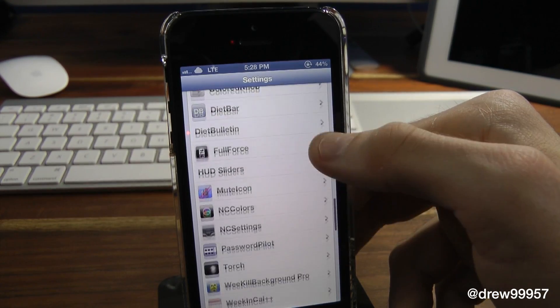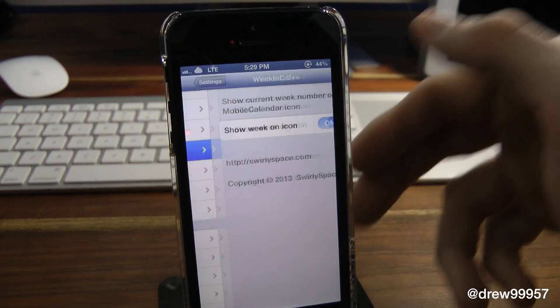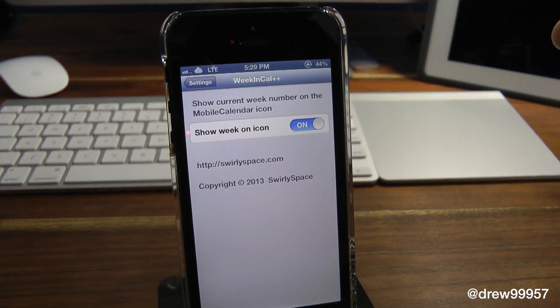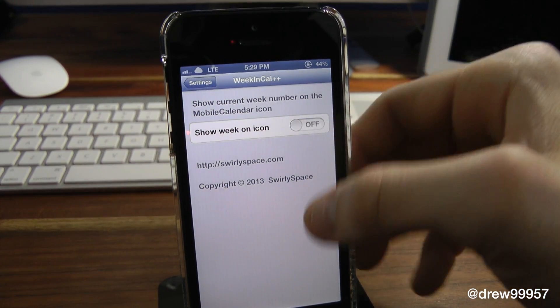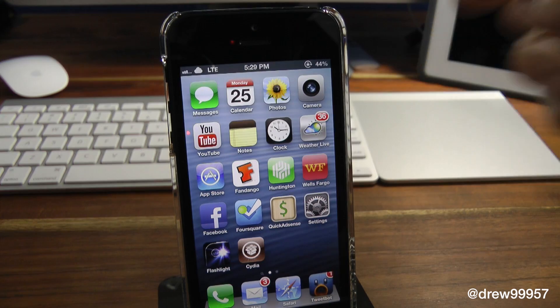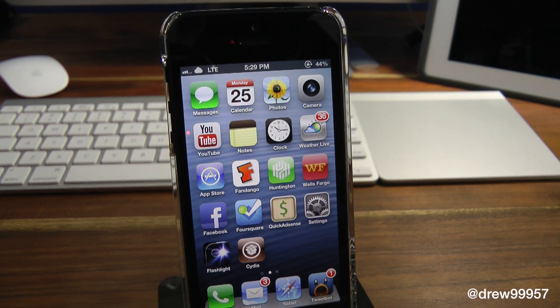You do get a few options within the settings application. If we open up settings and scroll all the way down until we find the tweak — right there it is — it basically gives us the option to enable the actual week on the icon. We have it on; we'll just turn it off, and as you can see it's no longer on the actual calendar application.